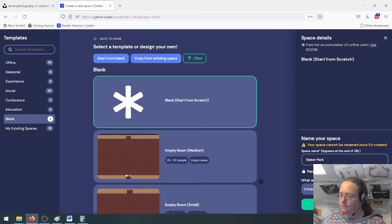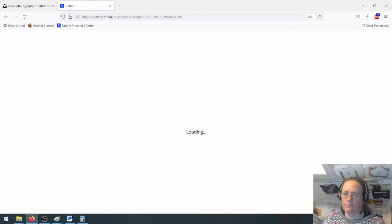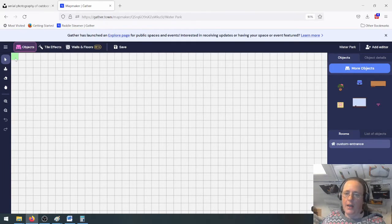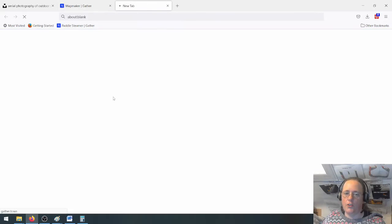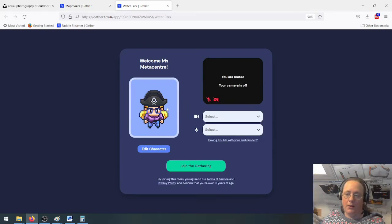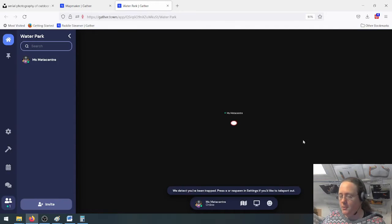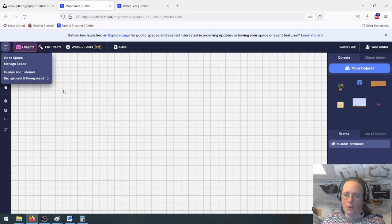It asks what you're building the space for — again, just Gather wanting to know what people use it for. I'll click 'Open map maker'. It's opened a blank map, marked out with tiles. The only thing on this map so far is the green spawn space. If I click 'Go to space', it will take me into it, but there will be nothing there. I can't go anywhere because I have not created anything — all there is is this spawn space.